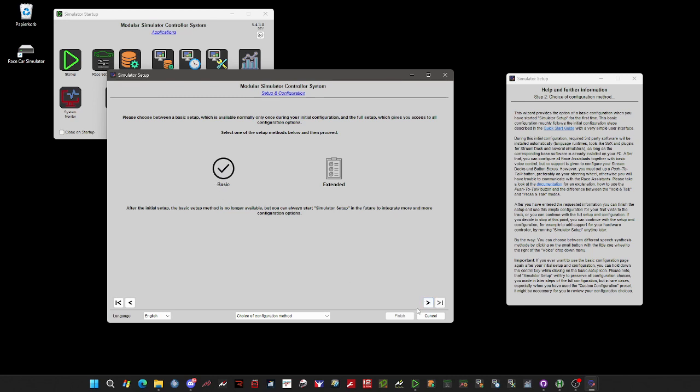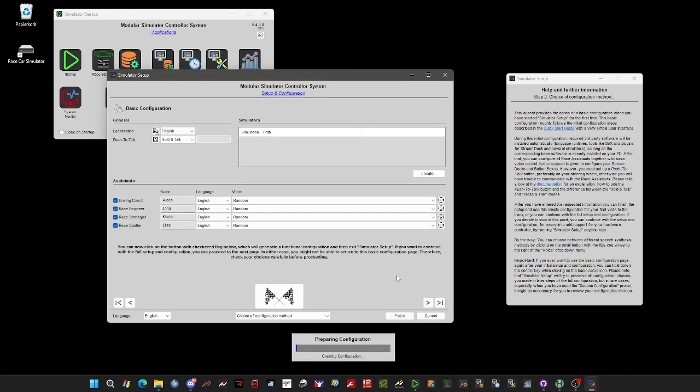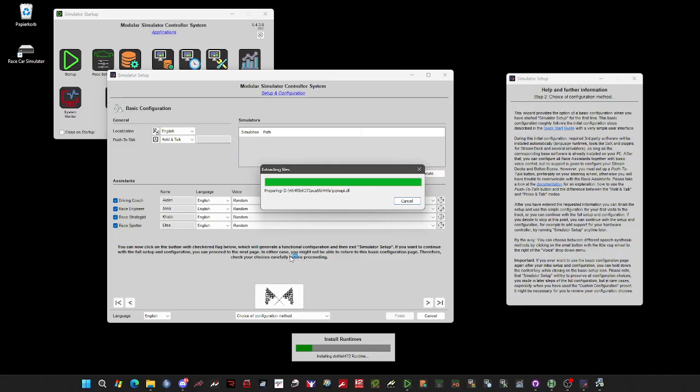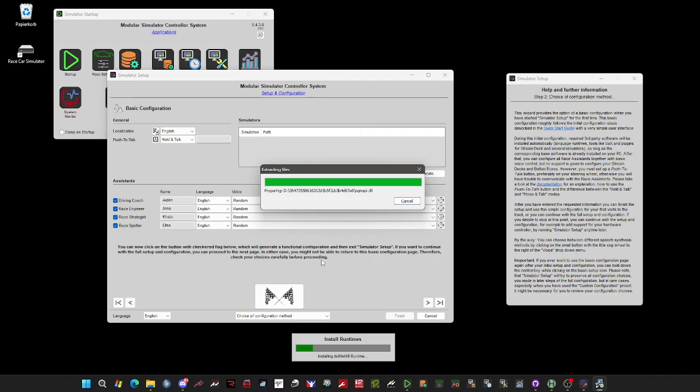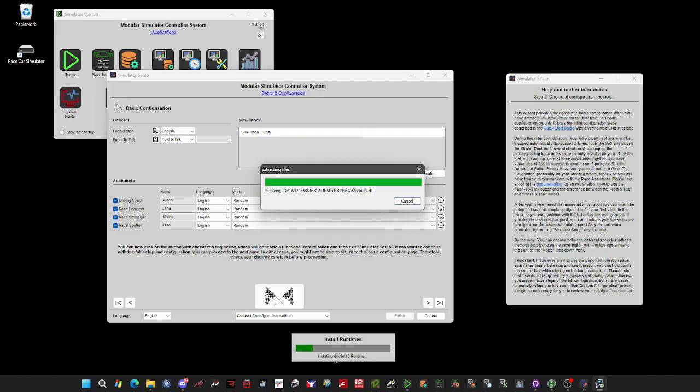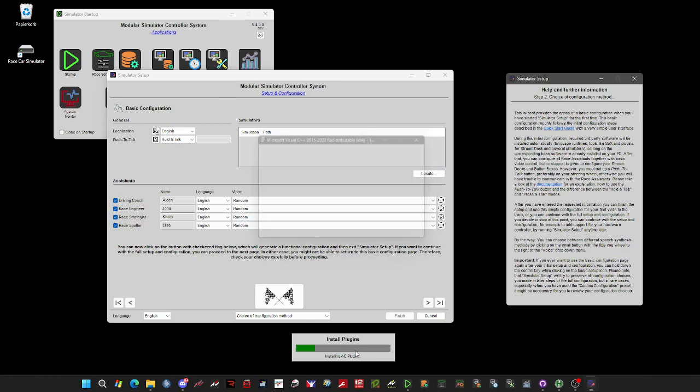It is selected. We go to the next page, and on this page you can do everything for your initial installation. You see the system now automatically installs additional software, for example runtimes necessary for my applications. You only have to allow the installation of these runtimes. These are standard Microsoft products.